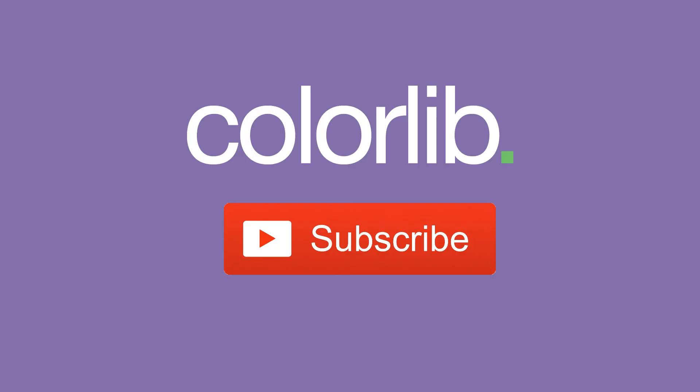Last but not least, thank you very much for watching and please subscribe to our YouTube channel to keep you up to date with the latest WordPress theme tutorials.